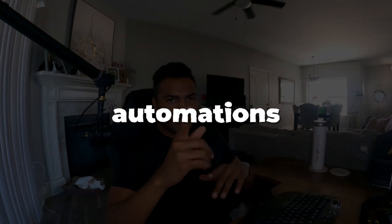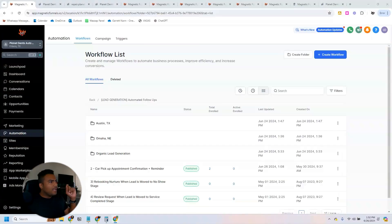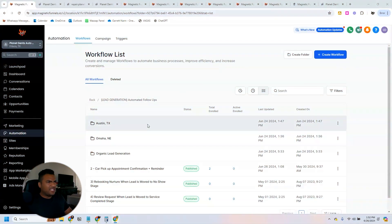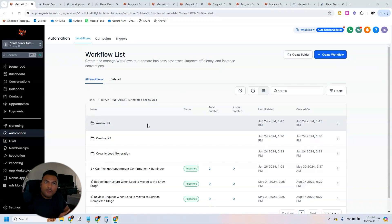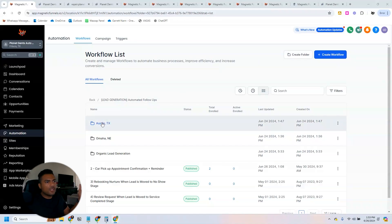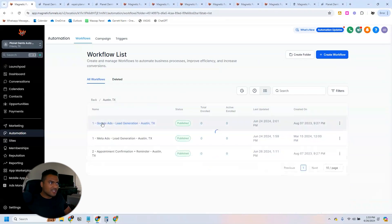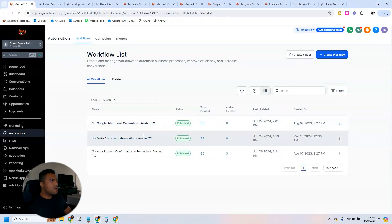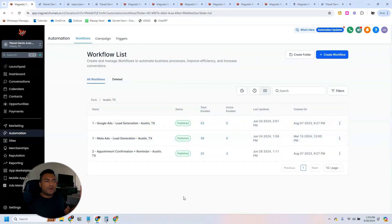Now let's take a look at the automations because I love this part. Like I showed you, we have different funnels for different locations, so we also have different folders for each location as well. We're going to dive into this Austin, Texas one.